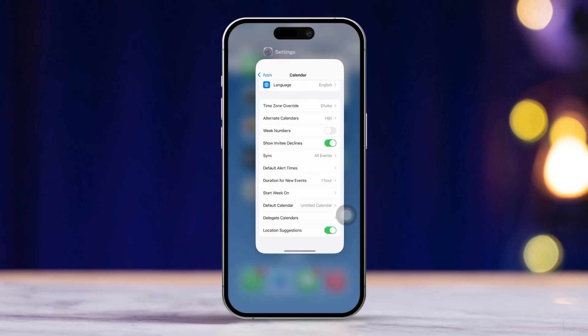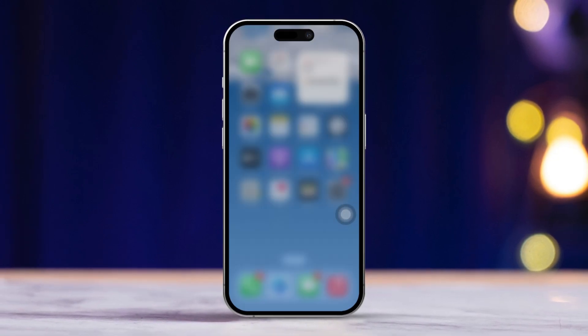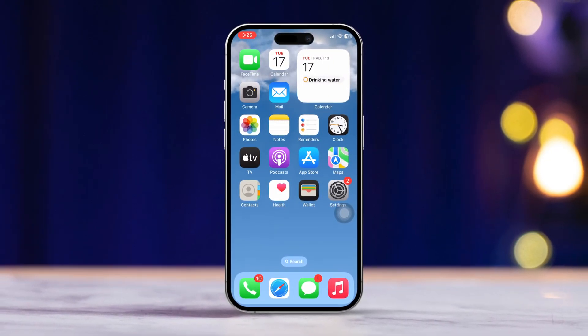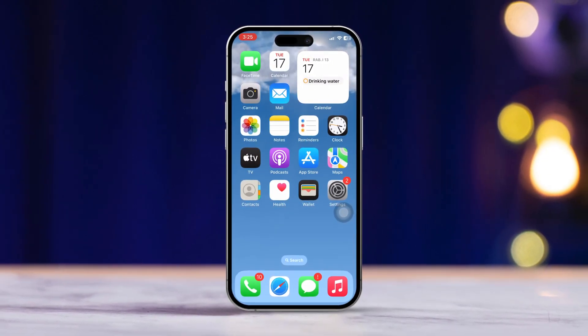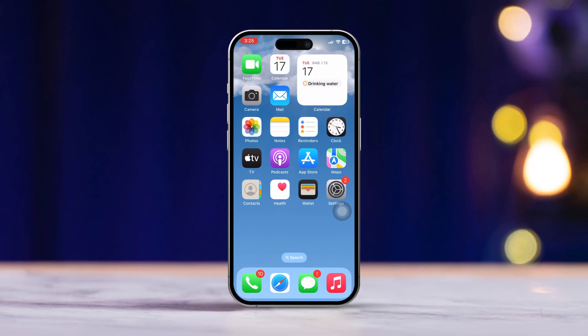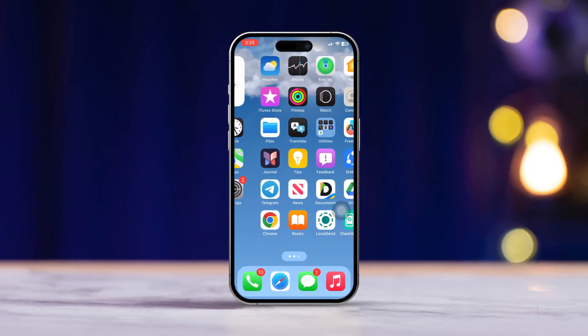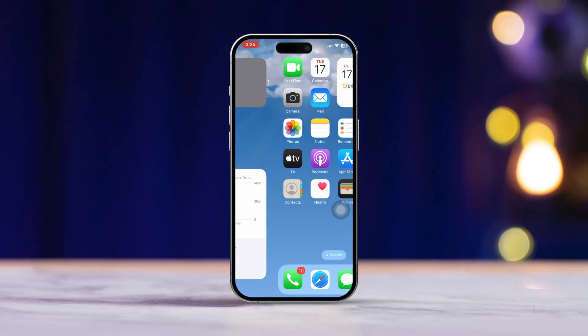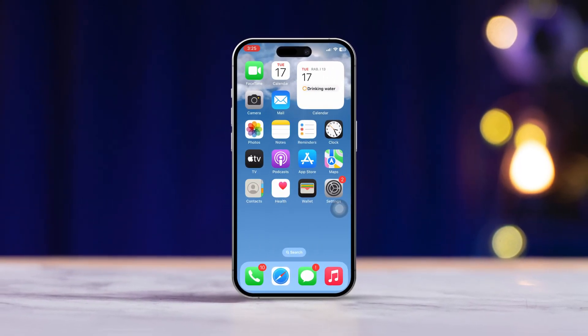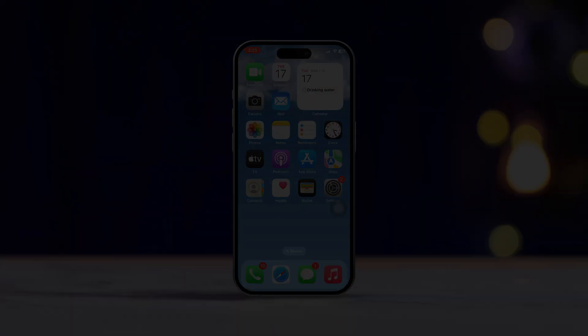And that's how you can easily set birthday reminders in the iPhone calendar app. If you have any questions or need further help, feel free to drop them in the comment section below. Thanks for tuning in and see you next time.